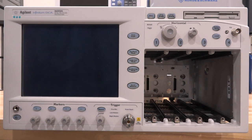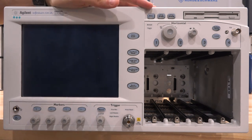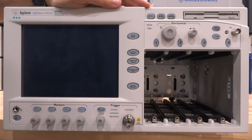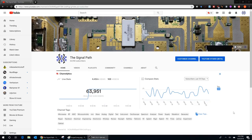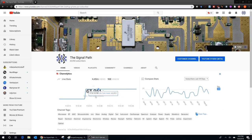Hi, welcome to The Signal Path. In this episode we're going to do another repair, but before we get to that I really need your help with something. Those of you who know me and know the channel know that I make these videos to give back to the community — I want to make sure this type of knowledge is available for everybody for free.